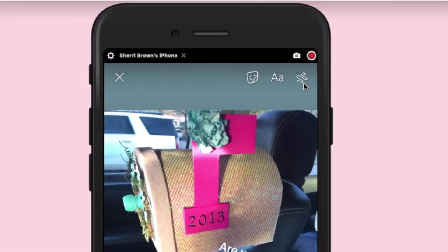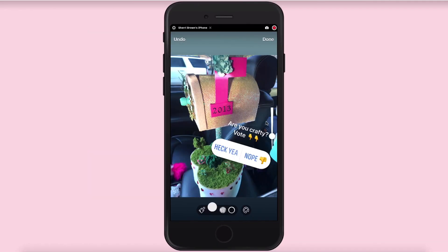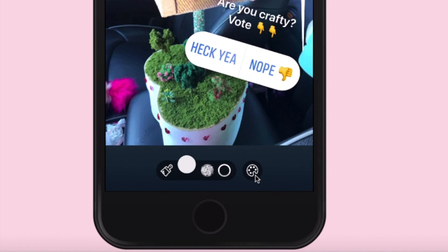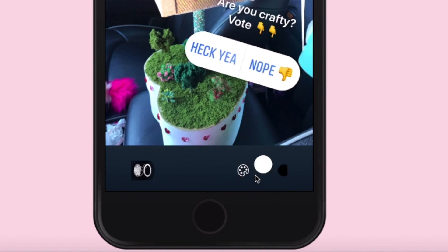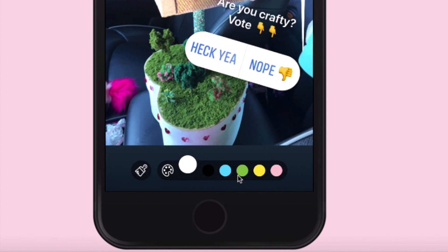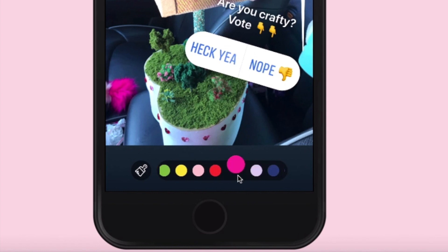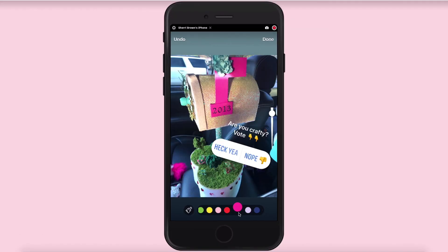Up here in the upper right-hand corner you're going to see these little squiggly lines. I am going to click on that and you can move this up or down to make the line thicker. I'm just going to move it up and then right down here at the bottom I am just going to click this little paint brush. It's going to bring up all these different colors. I'm just going to pick pink and with my finger kind of paint that behind it so these words are easier to read.